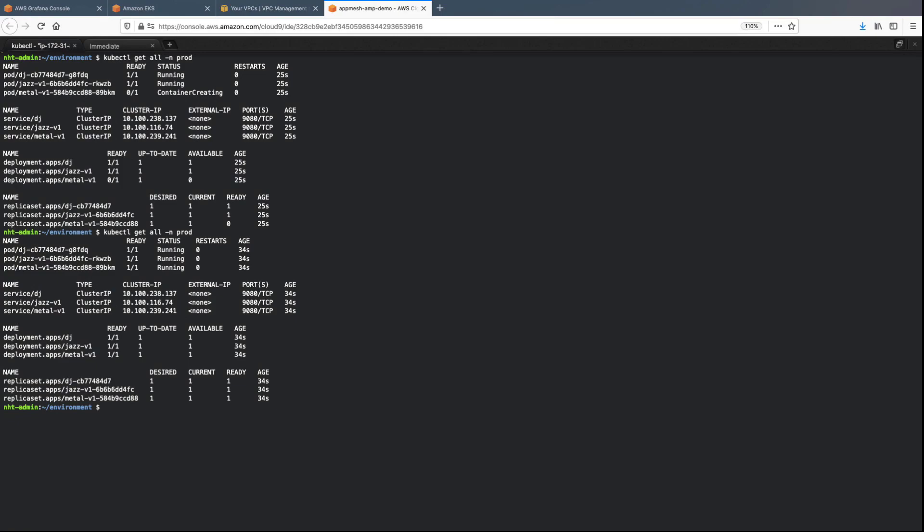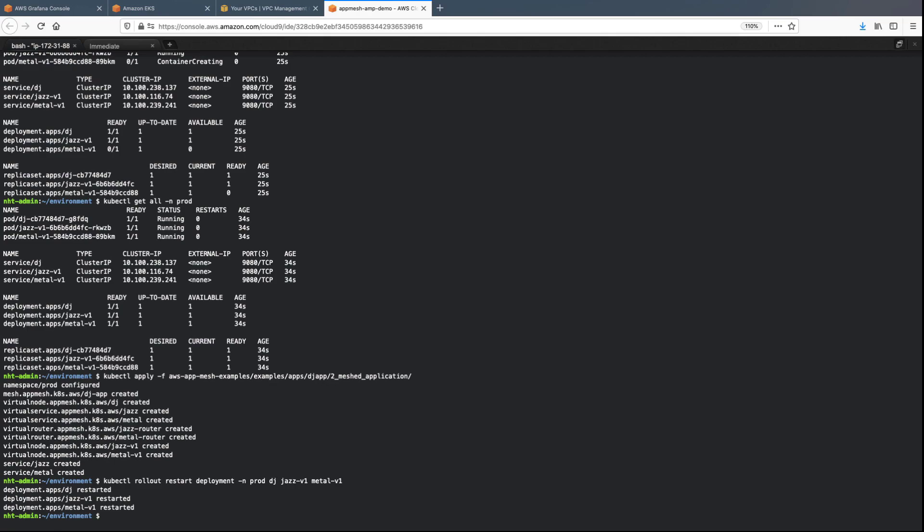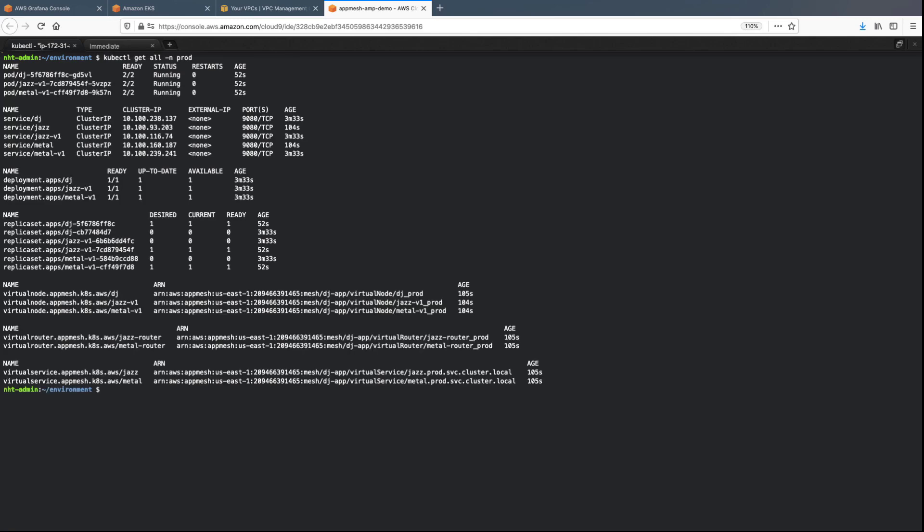The sample application is running. Now let's install the AppMesh controller. You can see a mesh was created, along with virtual nodes, virtual services, virtual routers, and services. Let's restart the deployment and then verify the Envoys were ingested. Two containers are running in each pod. One is the mainstream application and the other is the Envoy container.